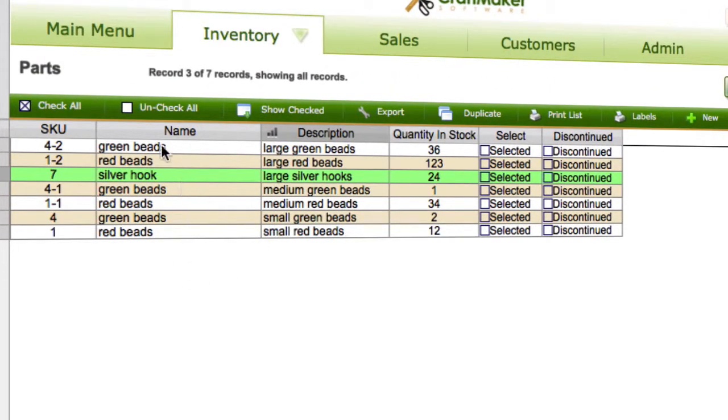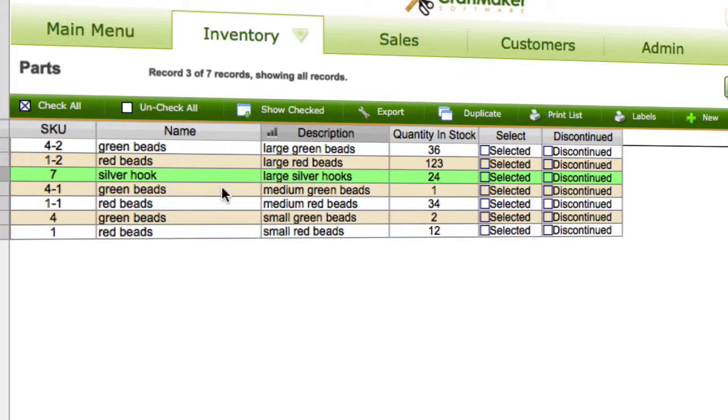They've got the same name, so you can see you've got green beads, red beads, silver hook, and green beads again, red beads, green beads, red beads. The same name but just because they're different sizes here. So you may want to do a quantity and see what you've actually got for a part that's got the same name.